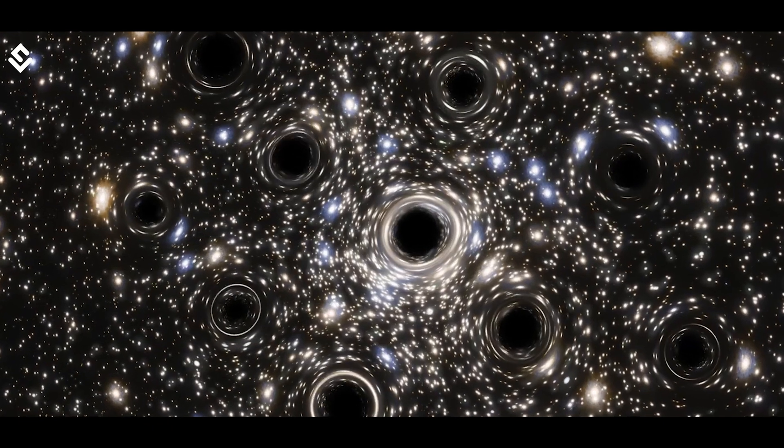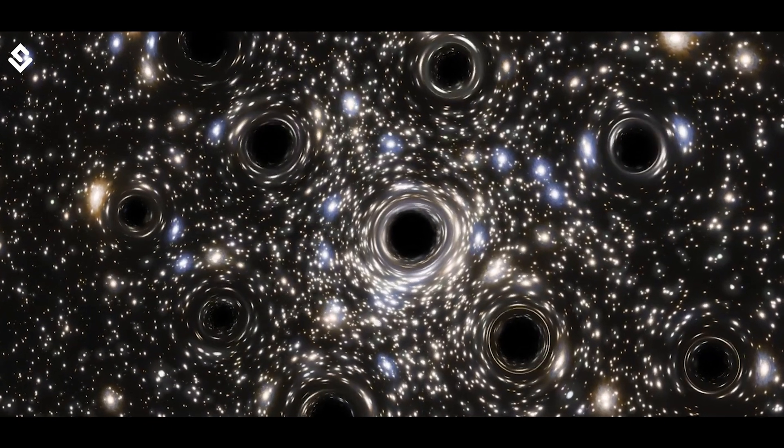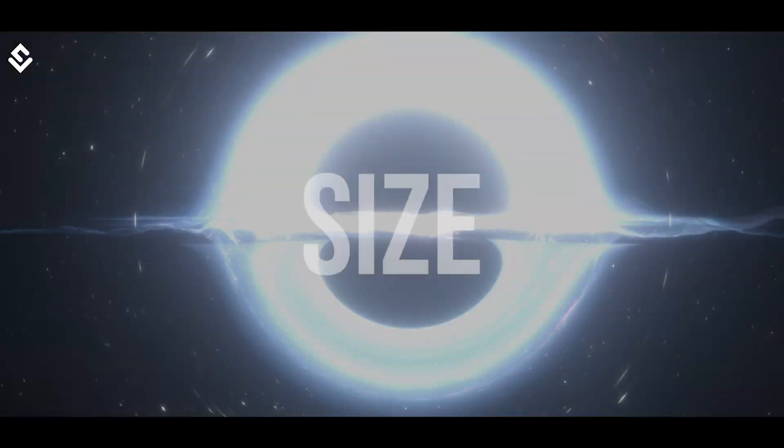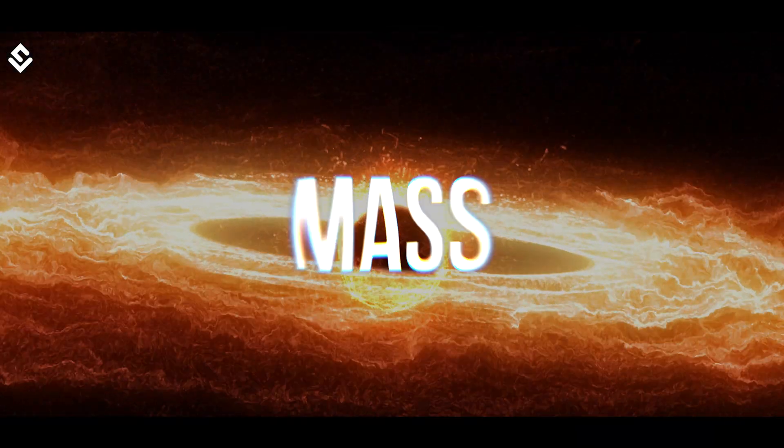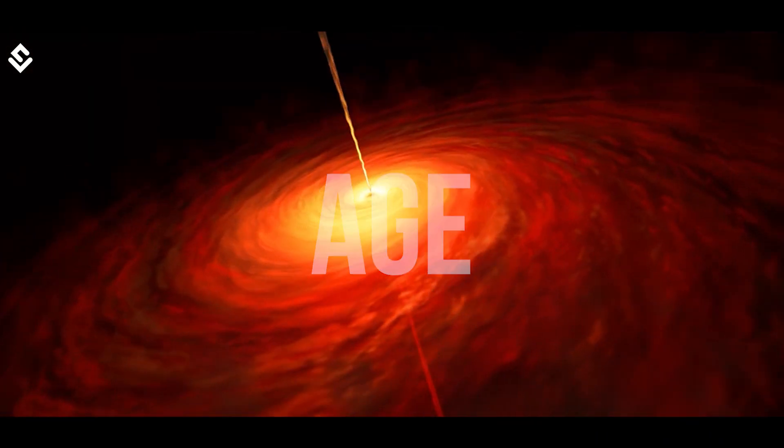Black holes are said to be everywhere in the universe, varying in size, mass, and age. Black holes are a hot topic for modern theoretical physics today.